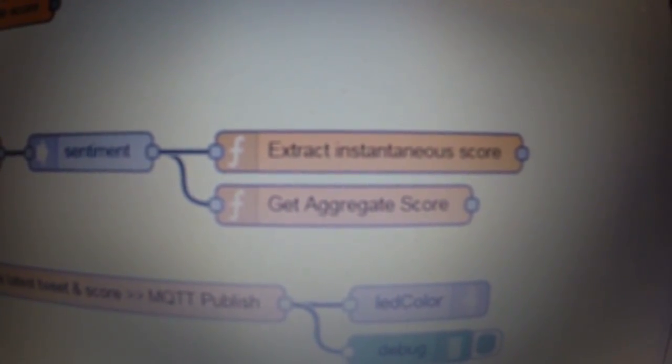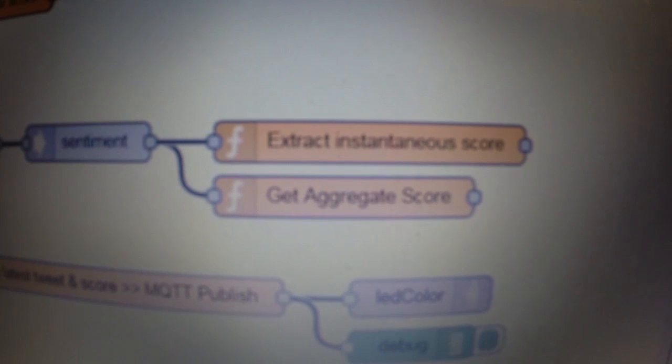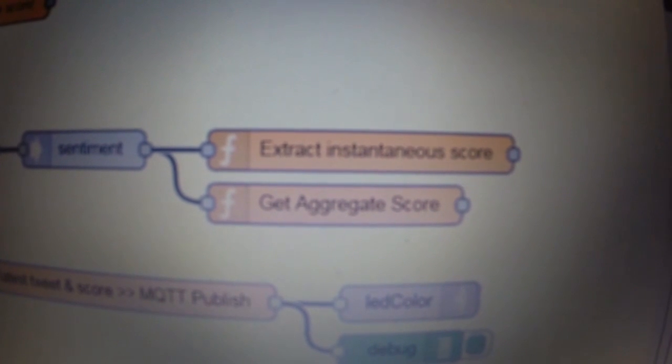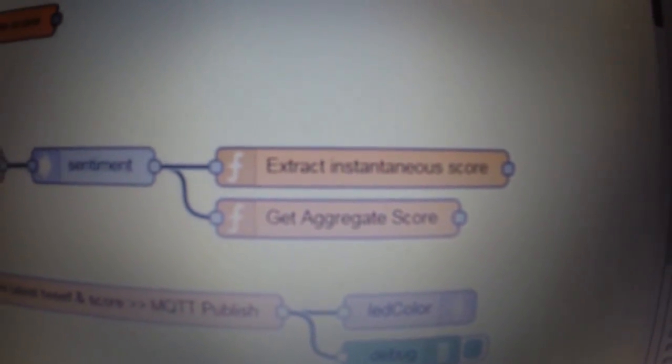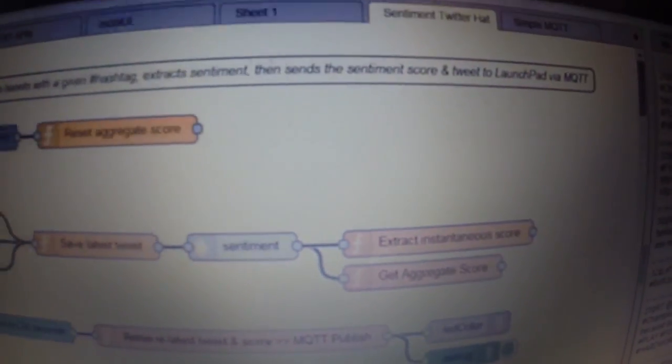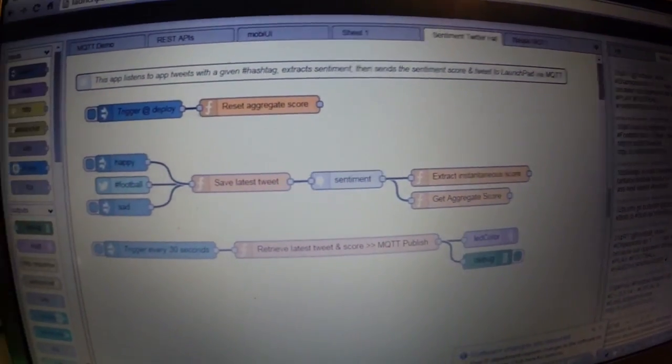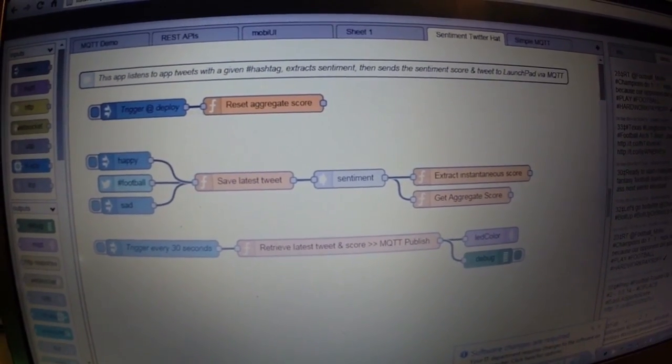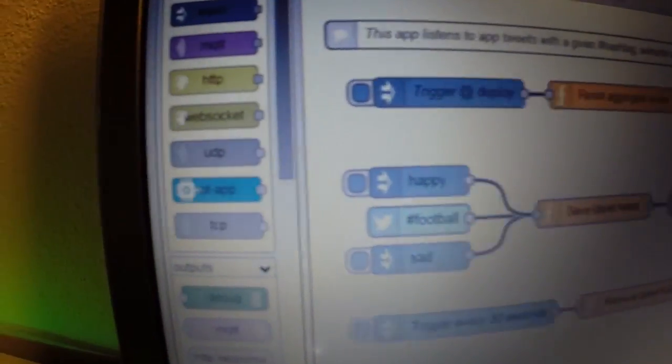So with that flow, I was able to get the tweet, save the entire Twitter message, analyze its sentiment, and get an aggregate score.